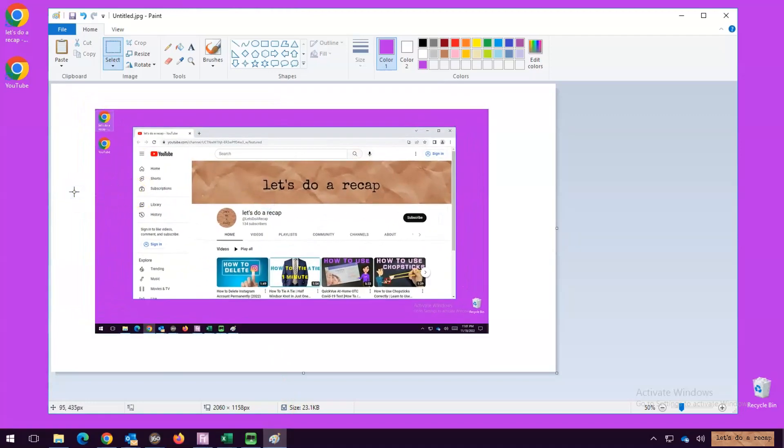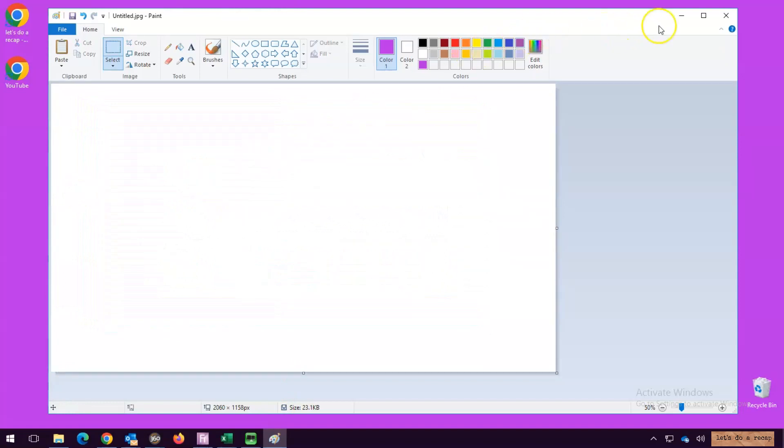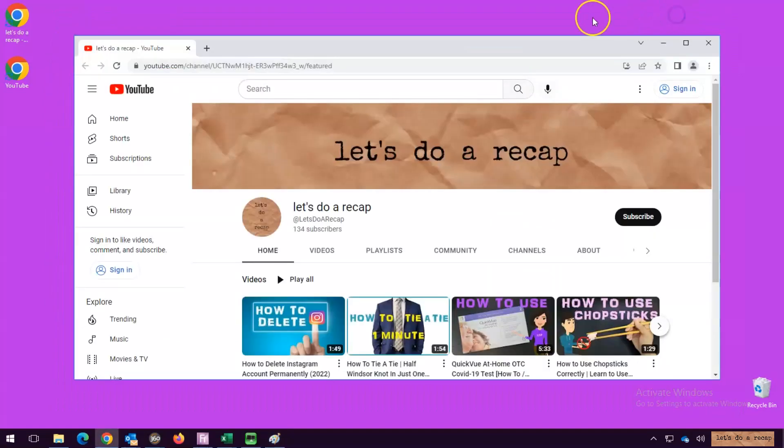The second method will take a screenshot of one specific window. First select the window you would like to screenshot.